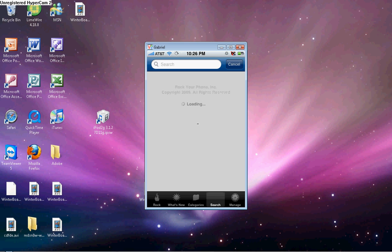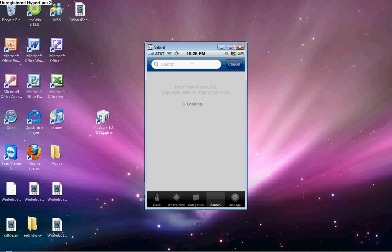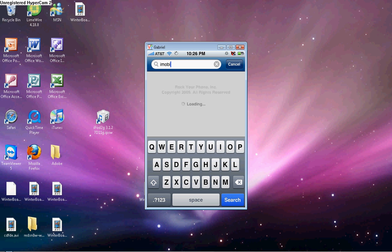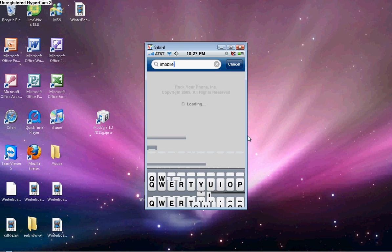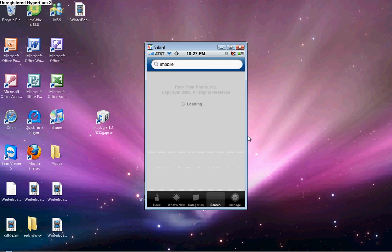Go to search and you're going to type in iMobile. Search, and it's going to iMobile.